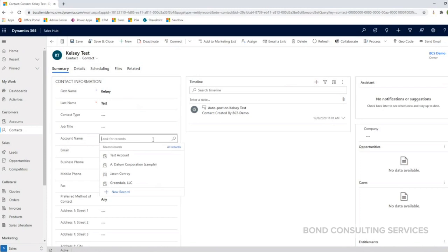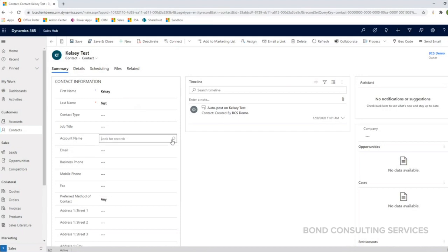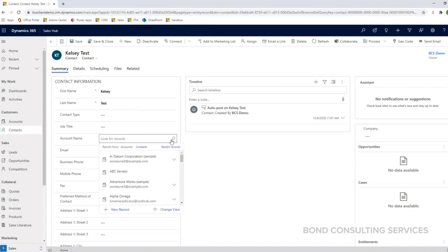For example, you see here as I clicked into my account name field, my recent records show up showing my test account that I recently created. If I didn't recently create or look at the particular record that needs to be added in account name, I can click on the magnifying glass here to do a further search of the accounts in the system.